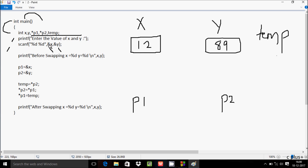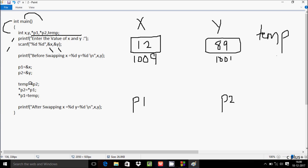When you enter x as 12 and y as 89, the system stores them at system-generated memory addresses — for example, address 10009 for x and address 10001 for y. The ampersand (&) holds the address, and the star (*) holds the value at that address.